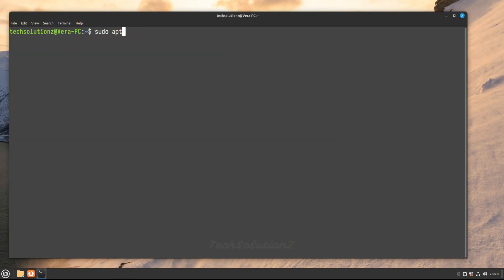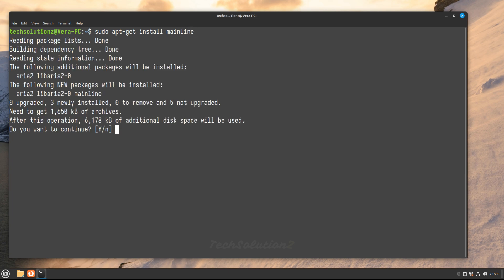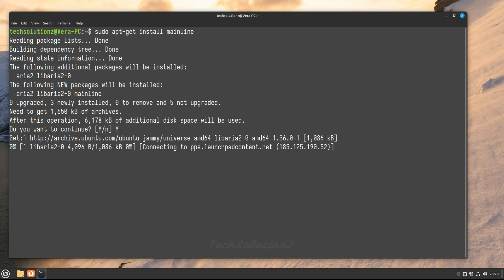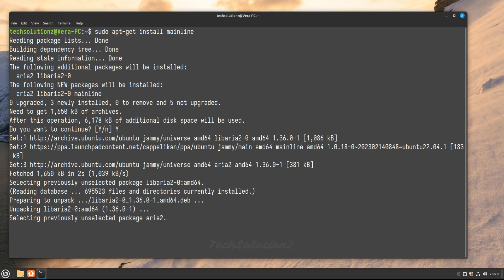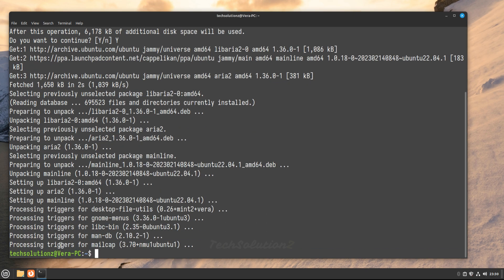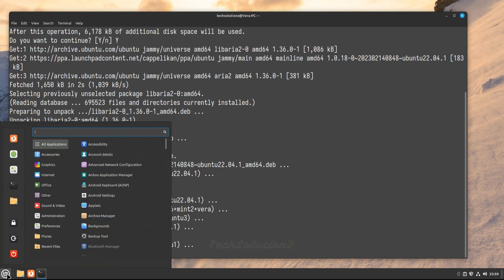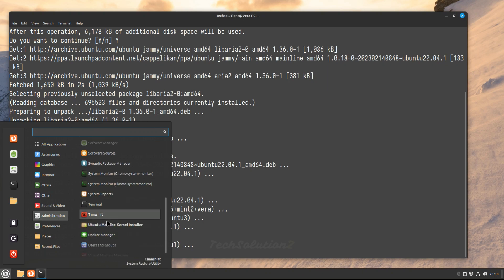You can now install the mainline kernel tool with apt as shown. Once done, you may start it from the Applications menu.